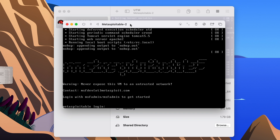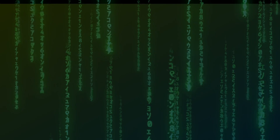There we go! This is how to install Metasploitable 2 on UTM the proper way. Not only Metasploitable 2, you can also install VulnHub OVA boxes into UTM using this same method. If you like this video, make sure you give it a like and subscribe to our channel. See you in the next video!